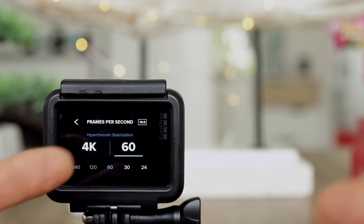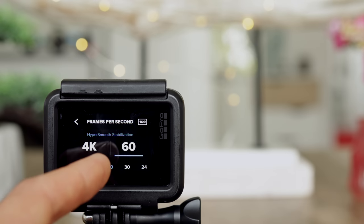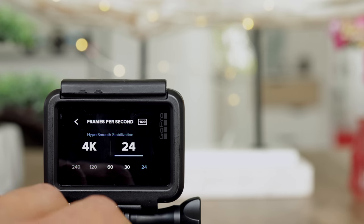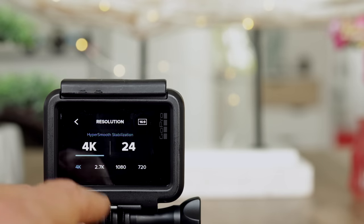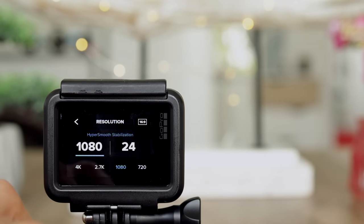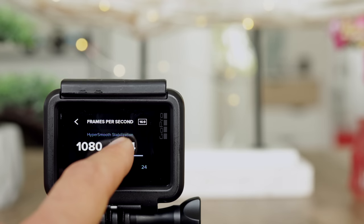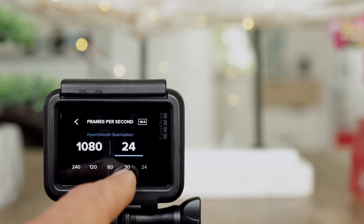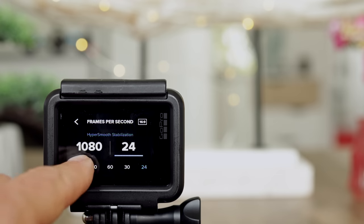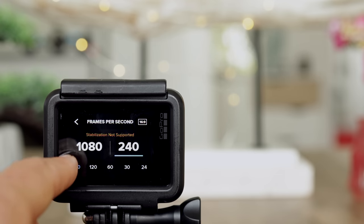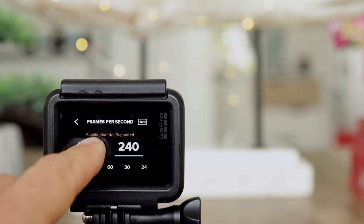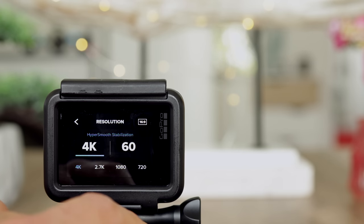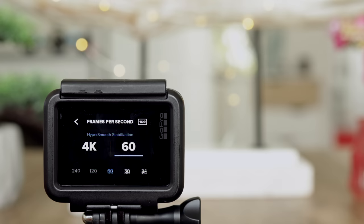Let's take 4K — you can choose frame rates of 24, 30, and 60 frames. As I mentioned, if you'd like 25 or 50 frames per second, change from NTSC to PAL. Let's take 24 and go back to 1080p. At 1080p, tapping frames per second gives you more options: 24, 30, 60, 120, and 240 frames per second. However, 240 fps is not stabilized. At 4K, 240 fps is not supported and it reverts back to 60 fps. Let's leave it at 1080p 60 frames per second.